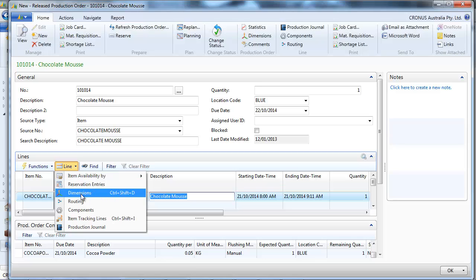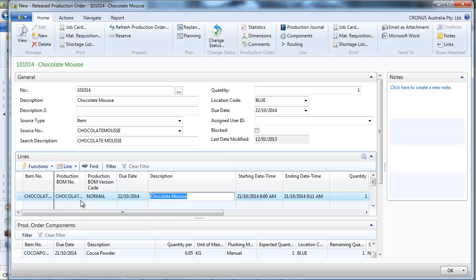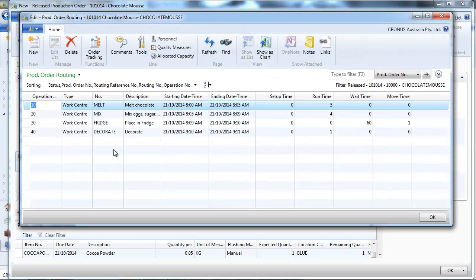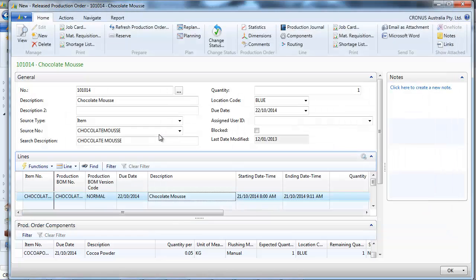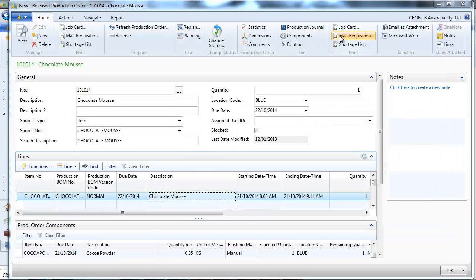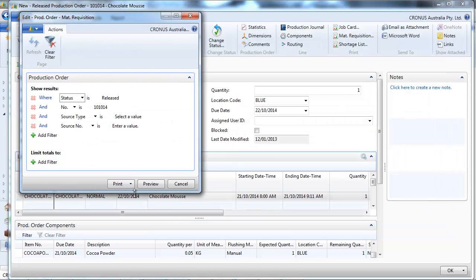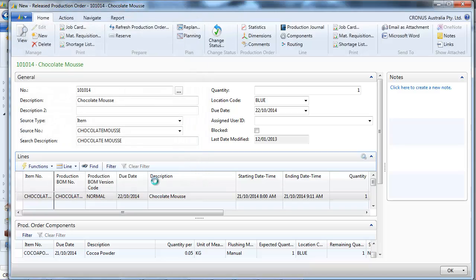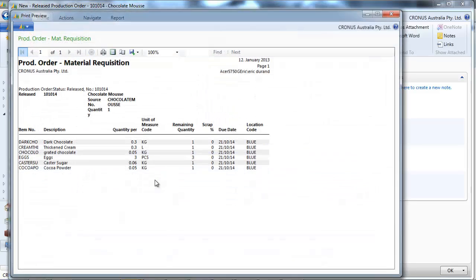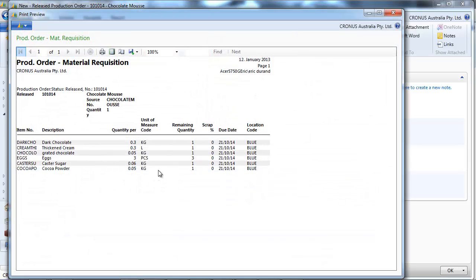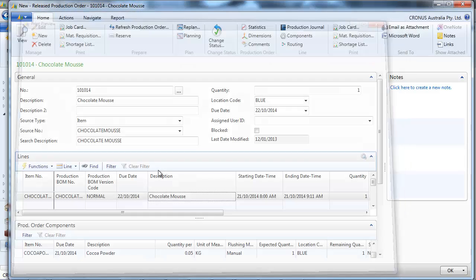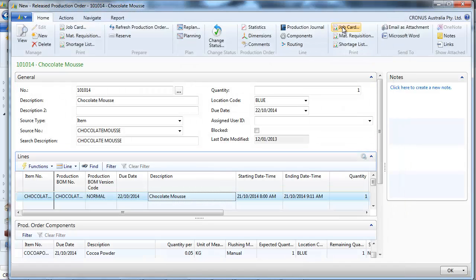Let's have a look first at the routing. That's the components we need.